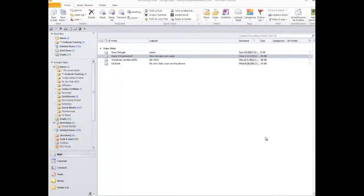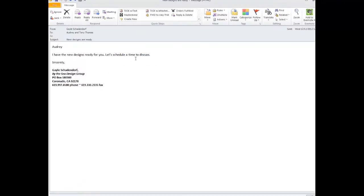This quick video is going to show you how to take an email and turn it into a new contact for your address book. First of all, I want to open this email, and as you can see, Gail has a great signature block because it shows all the contact information that I will want included in her address book.